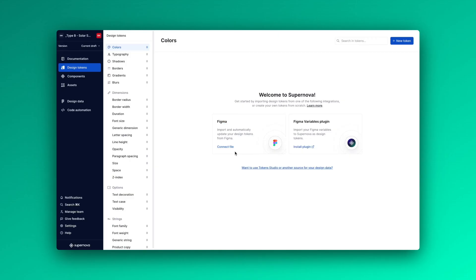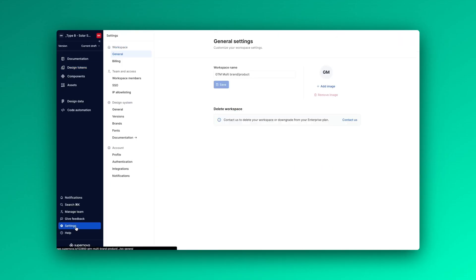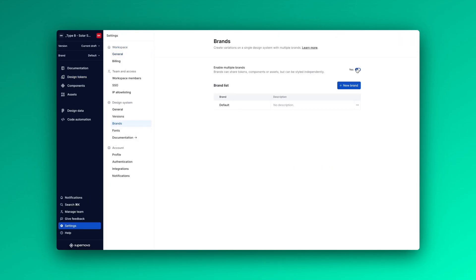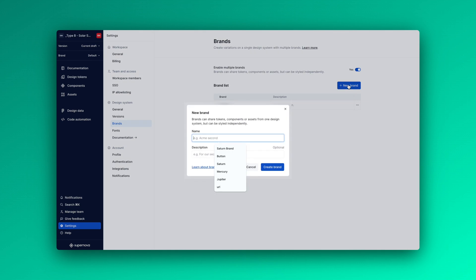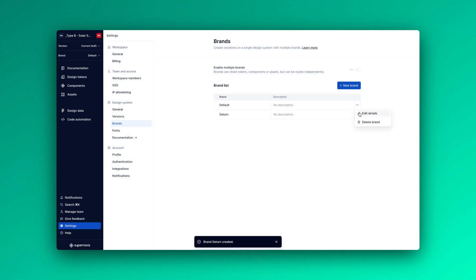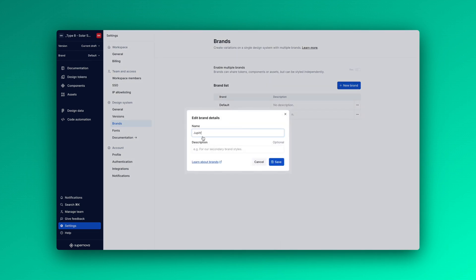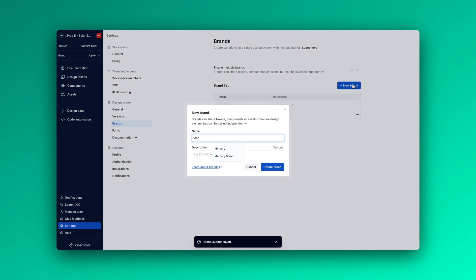In your settings, you'll find the option to toggle the brand on and add each brand you're working with. You can then easily access these brands and switch between them in your design system.